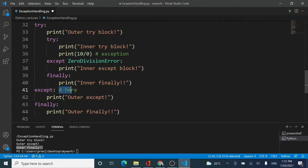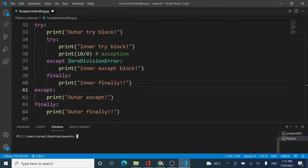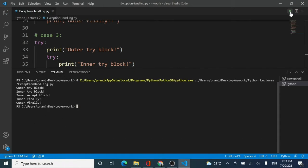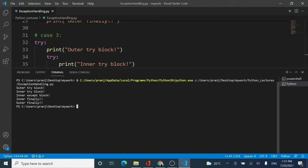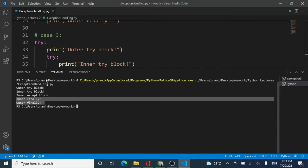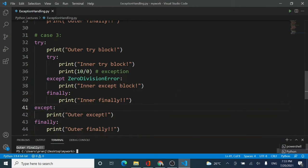Let me clear the screen and run the code again. You can see the output: the outer try block had only a print statement so it gets printed, then the inner try block runs and encounters the exception, the inner except block handles it, and then the inner finally runs. We did not go to the outer except block at all — inner and inner work together.